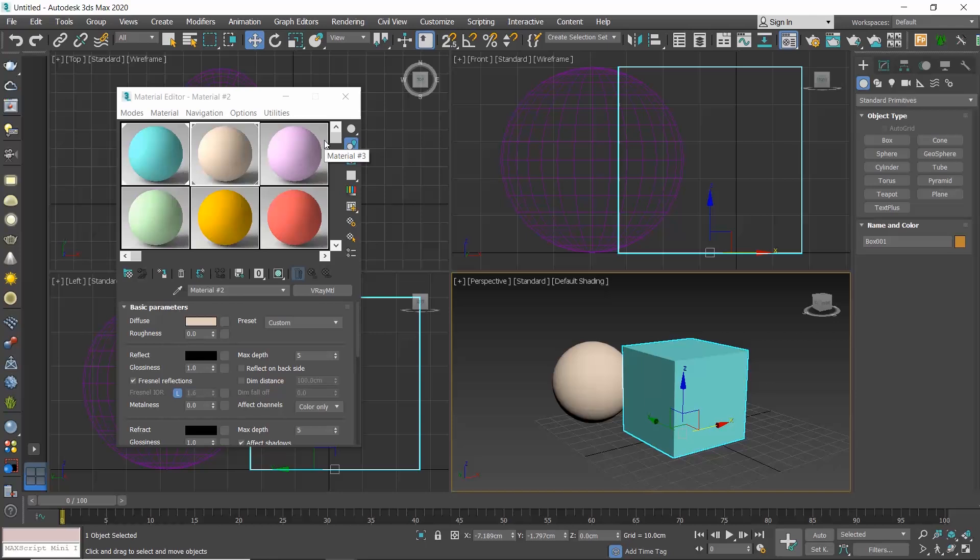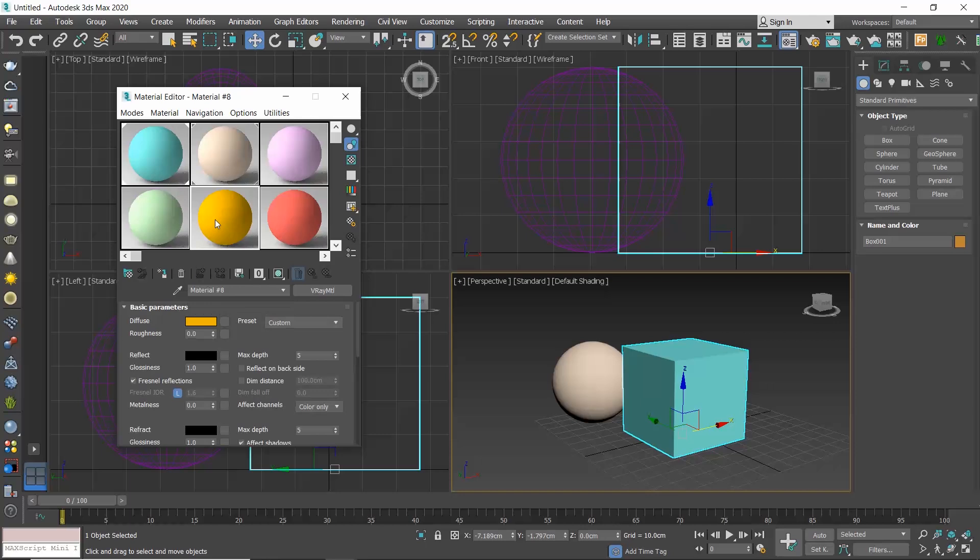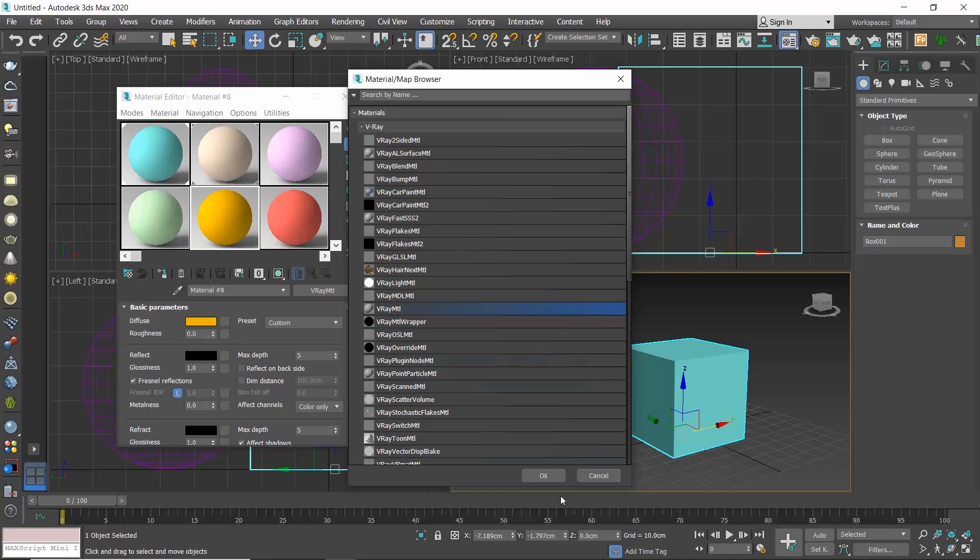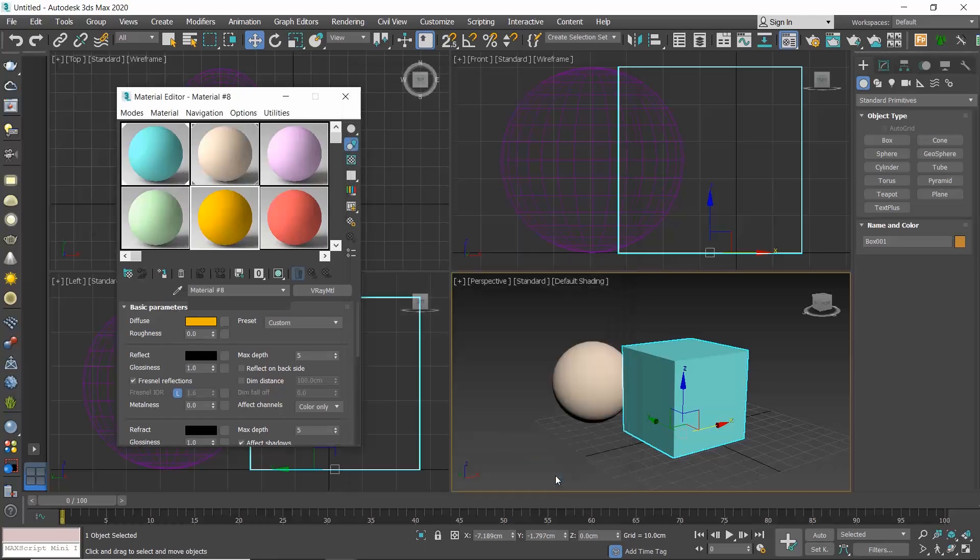Those slots mean that these materials are not yet used in the scene. To create a material, select an empty slot, let's say this one, and adjust its settings. Make sure here it says V-ray MTL. Otherwise, click on it to open the Material Map browser and select the type of materials you wish to create and click OK.